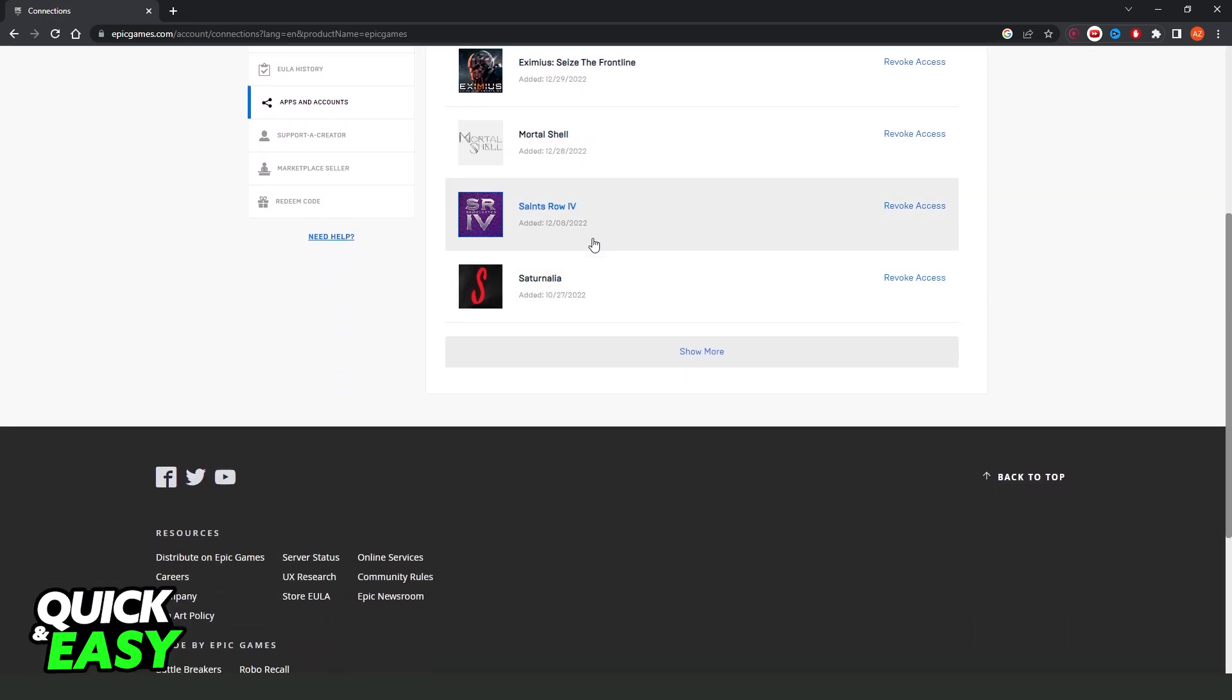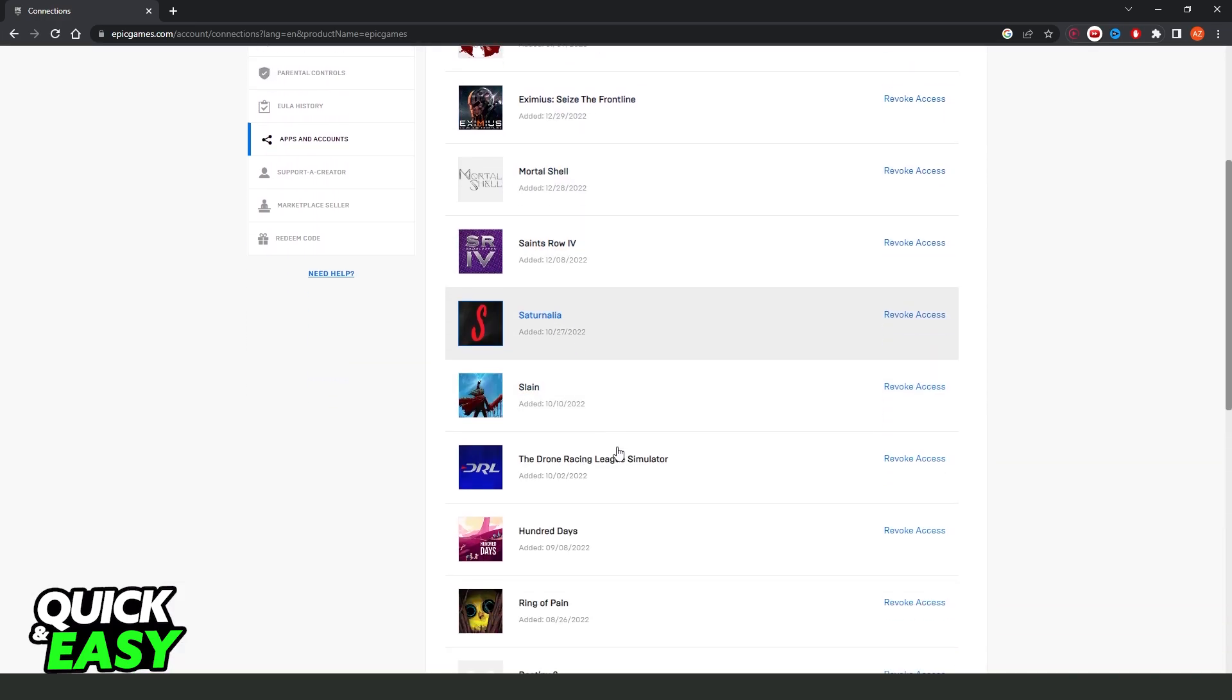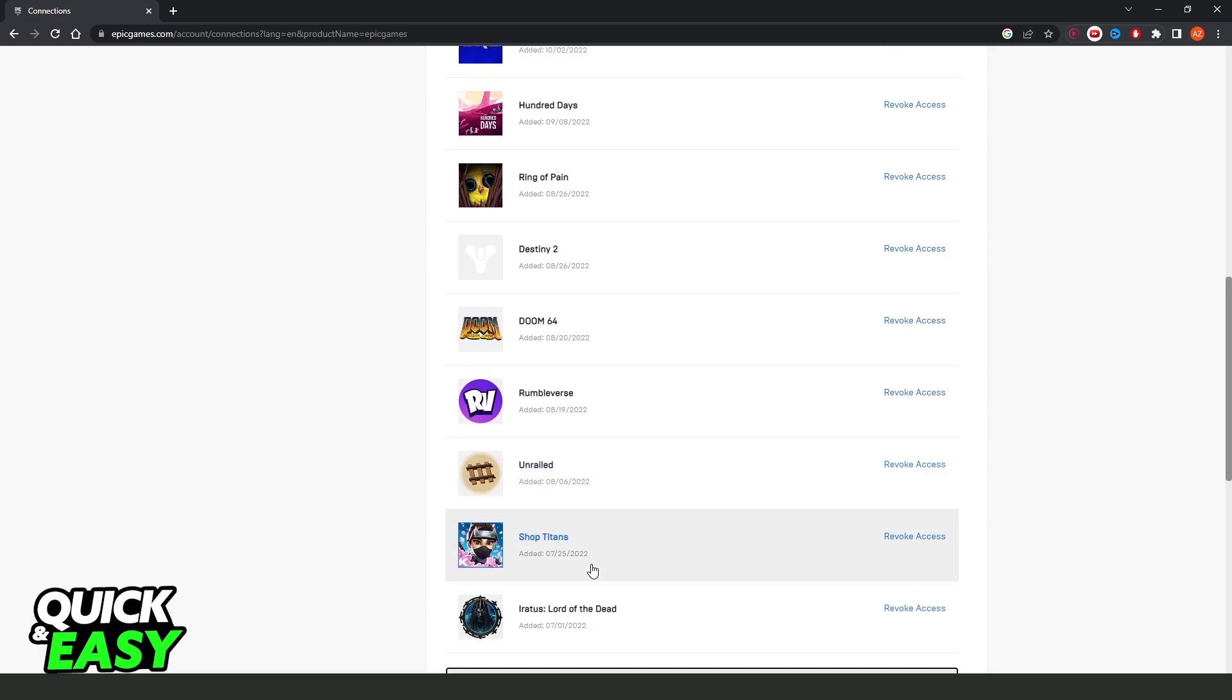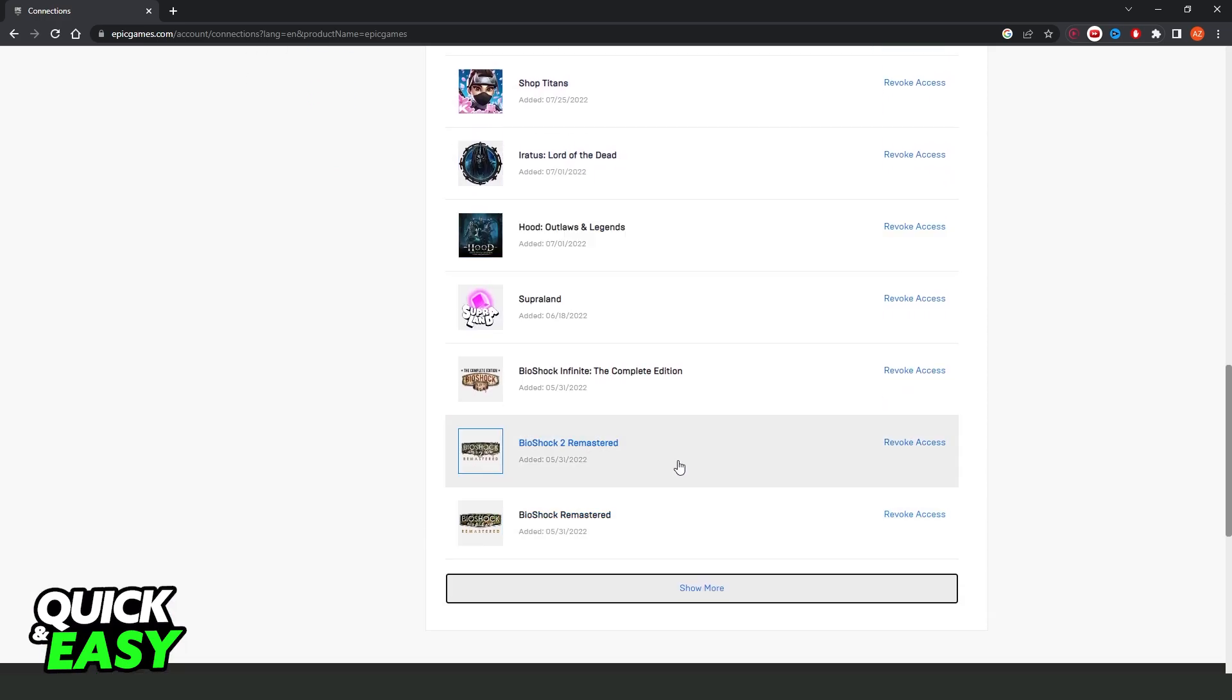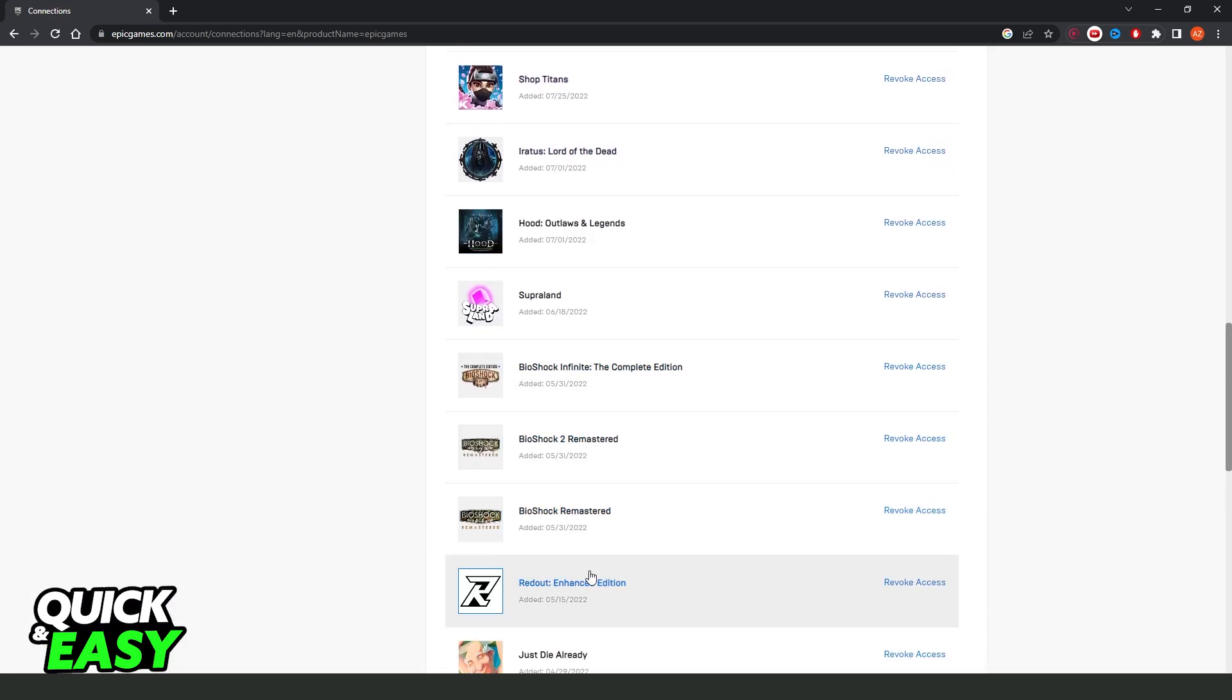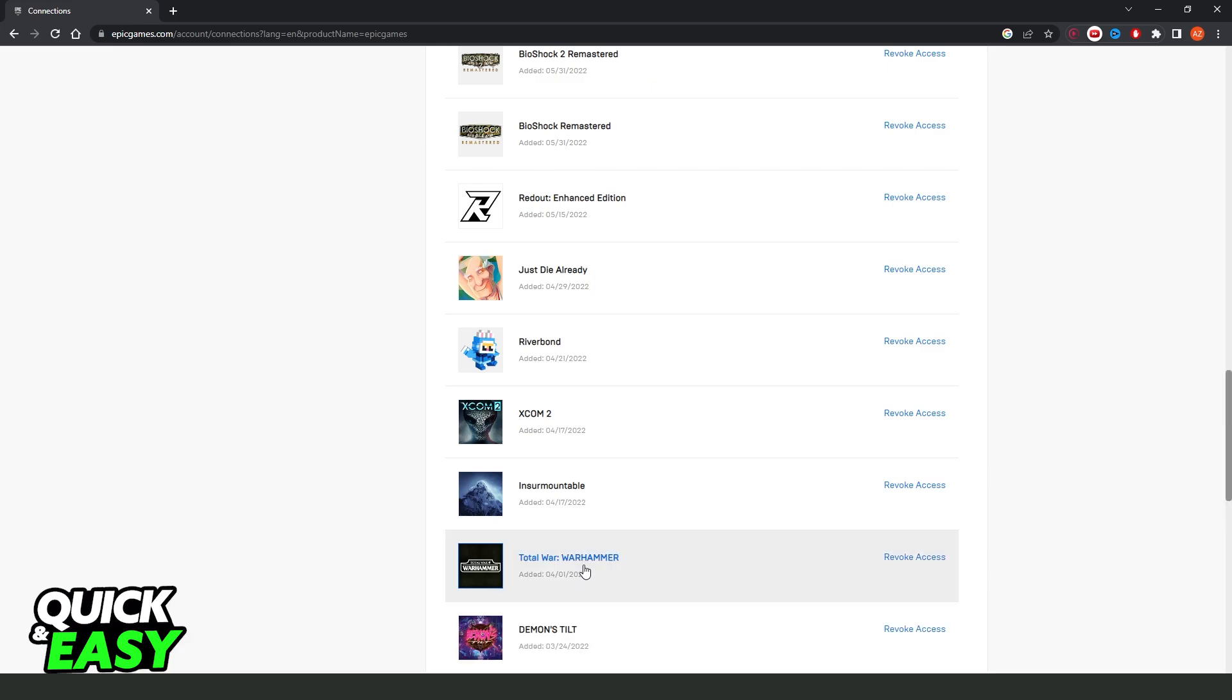Then you just need to see all games that you have on Epic Games. All your games, all games that you have on Epic Games will be here.